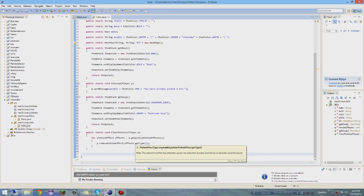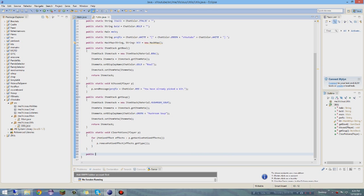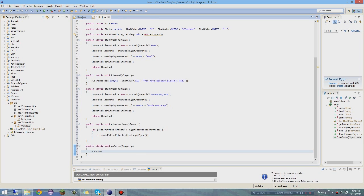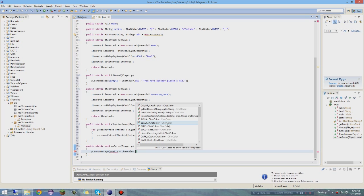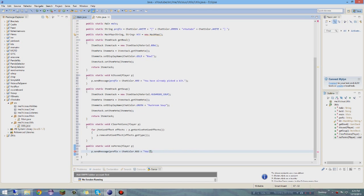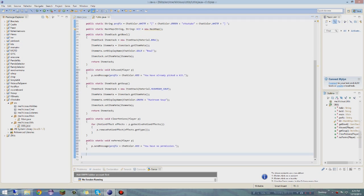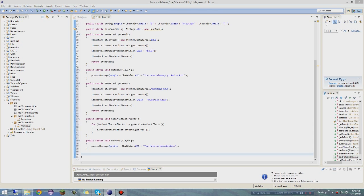Next, if a player has no permission, that's important to handle. So: 'public static void noPerms(Player p)' - open that up and send them a message: 'p.sendMessage(ChatColor.RED + "You have no permission");'.